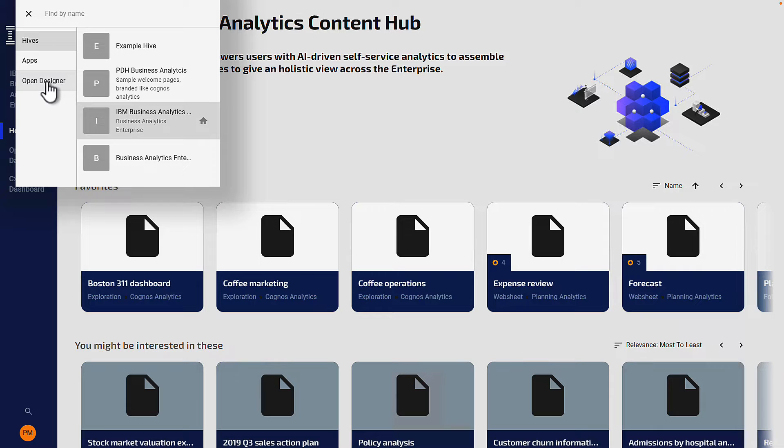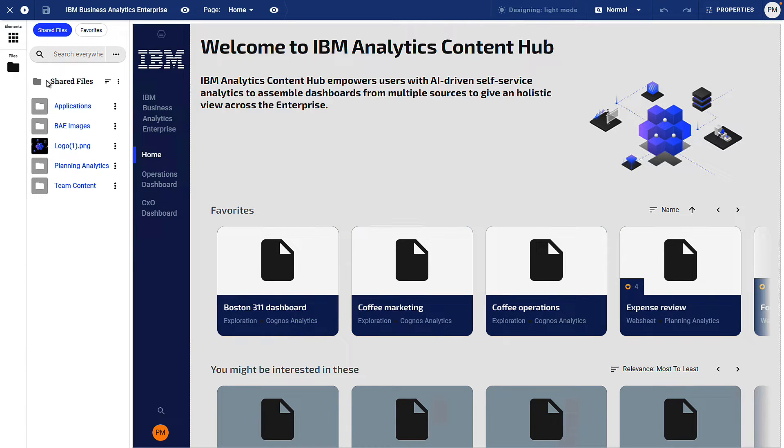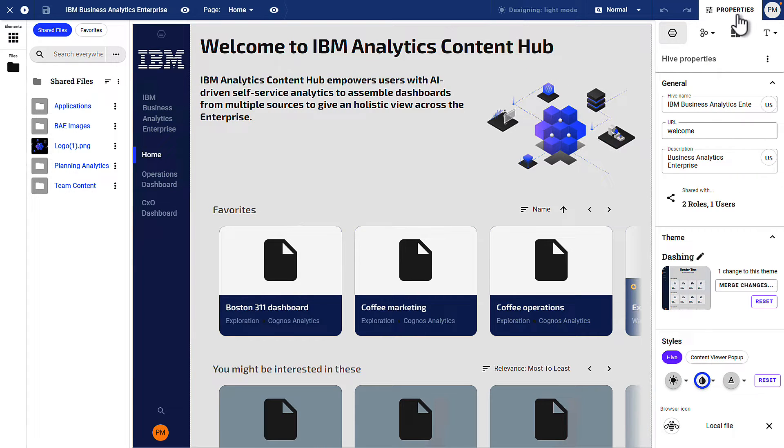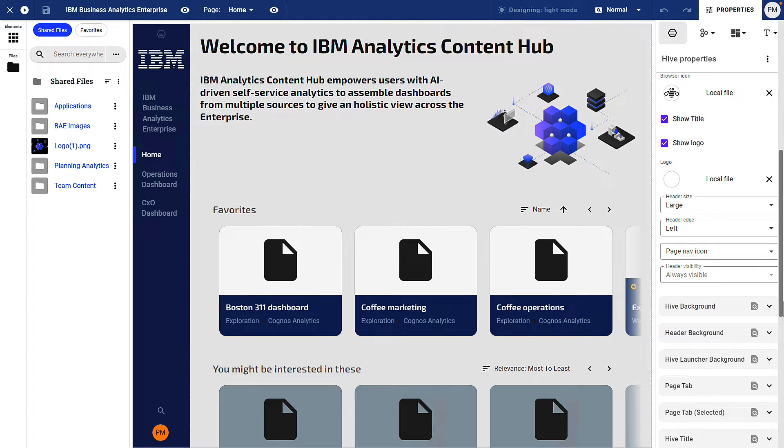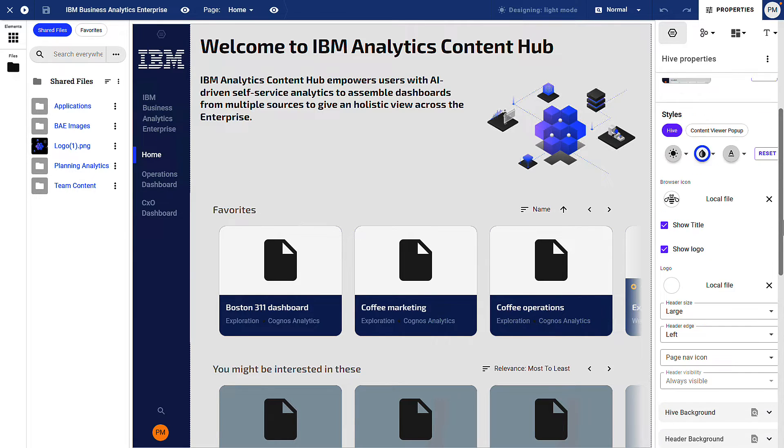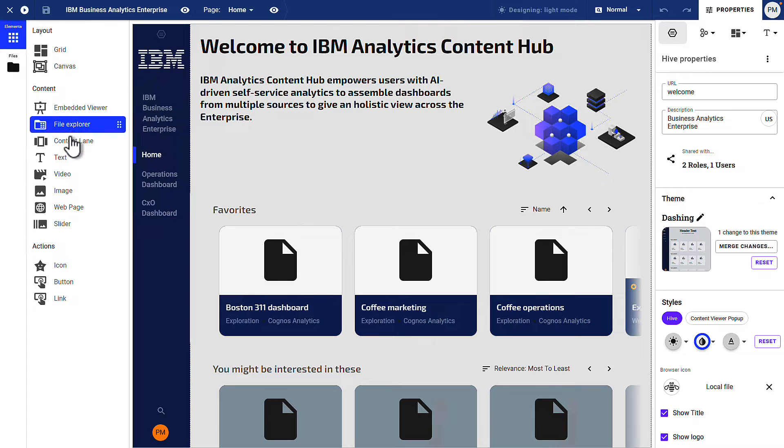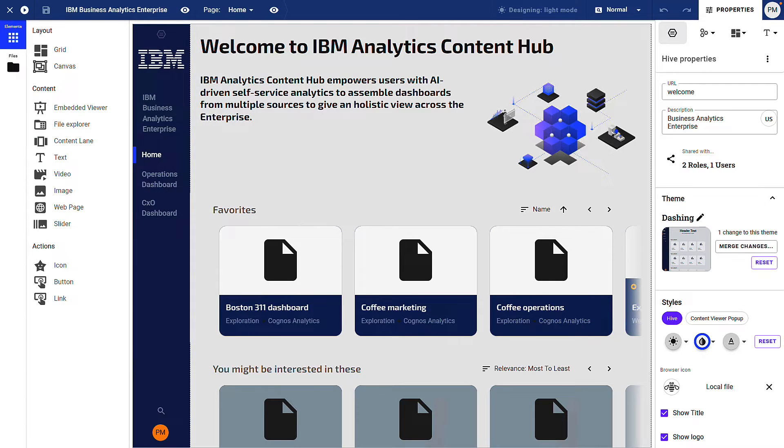If you go into edit mode and open the theme designer, it's really simple to change your theme using the wide range of properties on the right-hand side. Content can be added to pages using layout elements on the left-hand side such as embedded viewers, content lanes, and images. This shows that the content hub is completely customisable, allowing you to create themes that completely match your corporate branding.